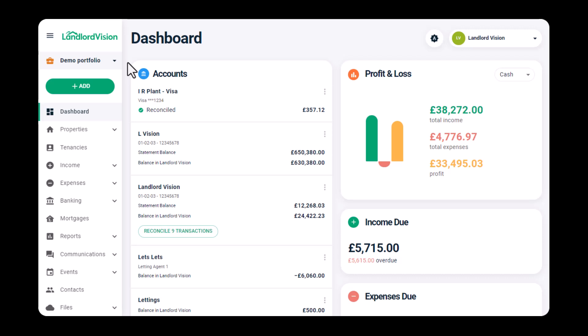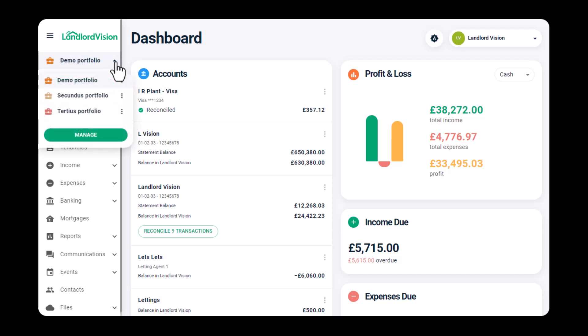Firstly, make sure that the right portfolio has been created and selected, as data cannot be moved from one portfolio to another once it is in Landlord Vision.